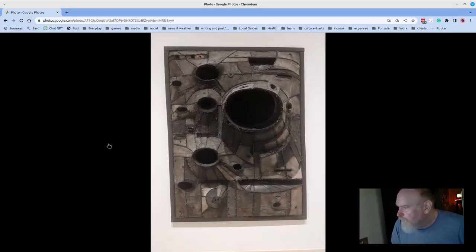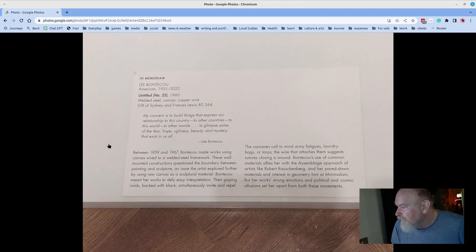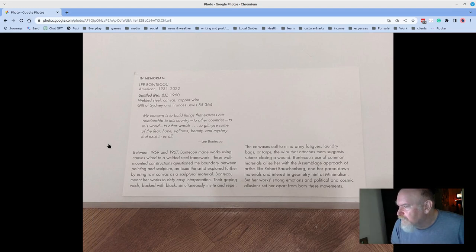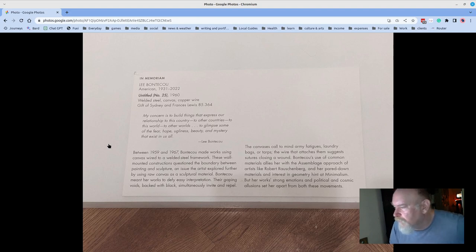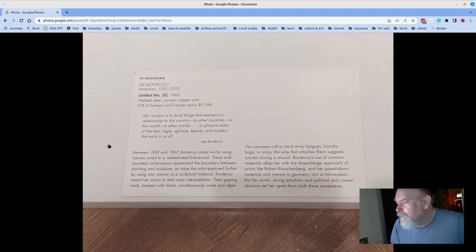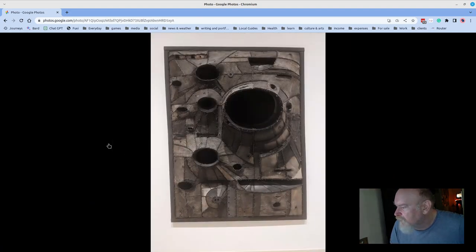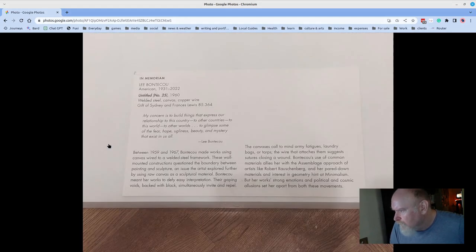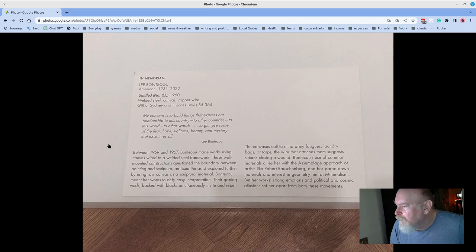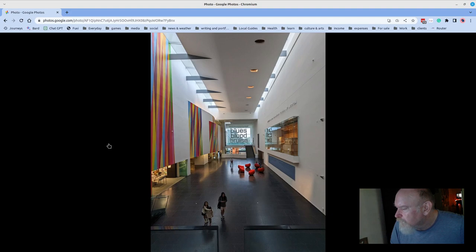Man, I photograph this piece every time I'm at the museum. It's three-dimensional, but of course it's a bas-relief. And it's Untitled Number 25 in 1960 from Lee Bontecou. Who says, my concern is to build things that express our relationship to this country, to other countries, to this world, to other worlds, to glimpse some of the fear, hope, ugliness, beauty, and mystery that exist in this all. Good stuff. Sewn together. Pieces of welded steel, canvas, copper wire, etc. The long view of the gathering space on the first level of the museum. There's blues, blood, bruise across the way.